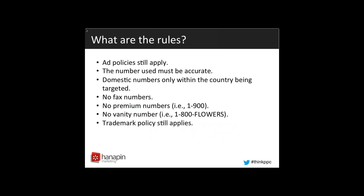So the rules. With everything, there are rules, and it's the same rules that apply for any other ad in an AdWords campaign. So all the ad policies — length, character length, punctuation — they all still apply. The number that you use must be accurate and has to be a legitimate number. Only domestic numbers within the country that is being targeted can be used. No fax numbers, no premium numbers, and no vanity numbers, just like with any other AdWords campaign. And the trademark policy still applies like it would in any other instance.